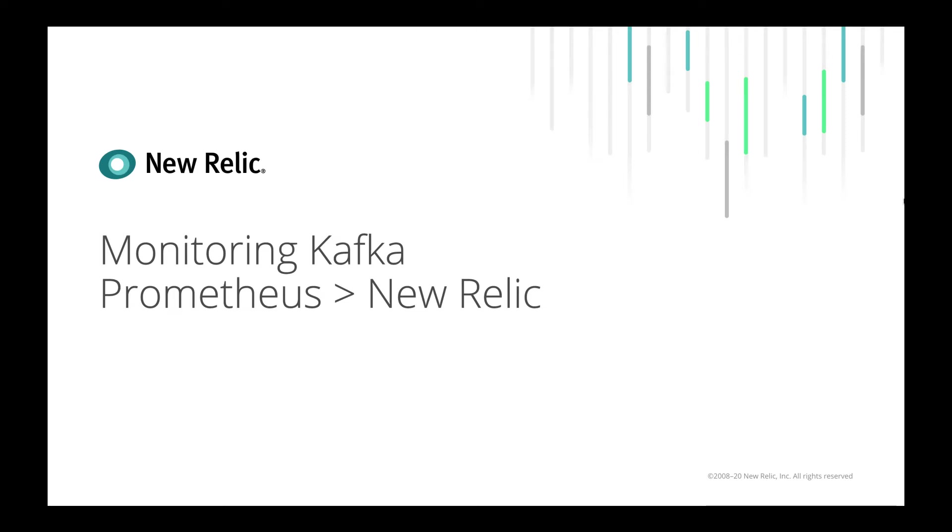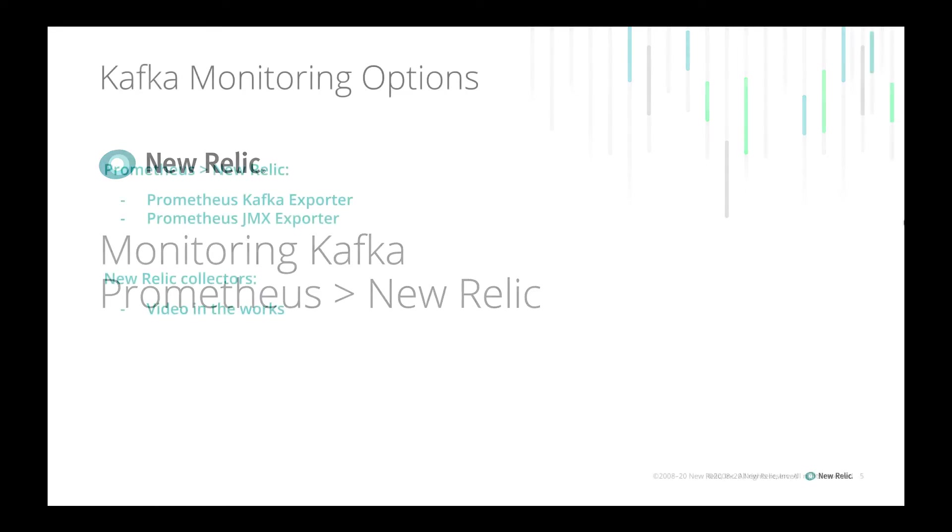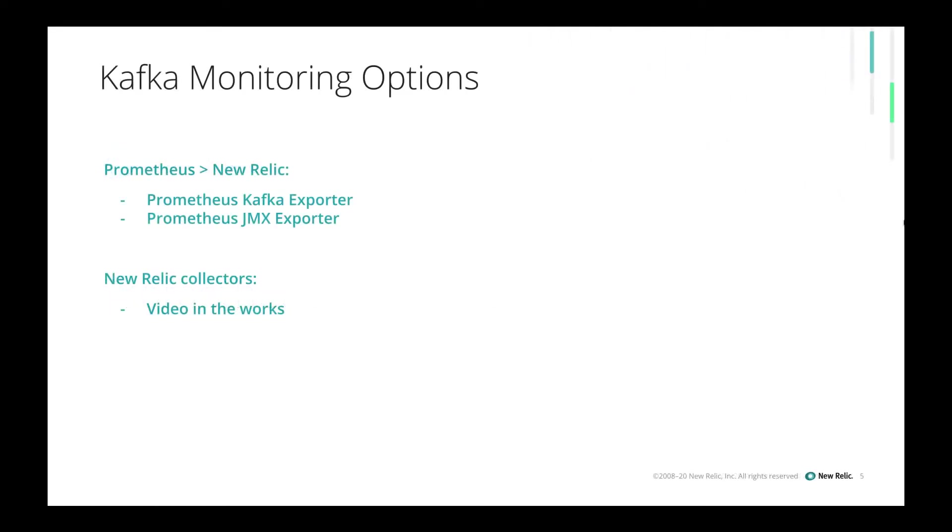In this video we will monitor Kafka by using Prometheus exporters and sending the information to New Relic. There are multiple options to monitor Kafka. You can use New Relic collectors, but in this video we will look at Prometheus to New Relic integration using Prometheus Kafka exporter and Prometheus JMX exporter.